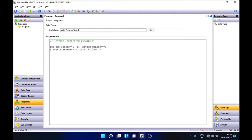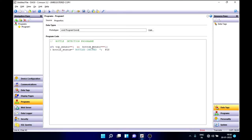Since this is a string tag, we need to give the value in double quotes. Here we don't need to do any action, so I have a piston and I'm setting it to zero, which means false — it won't do anything here. This is our first condition in this bottle detection program.